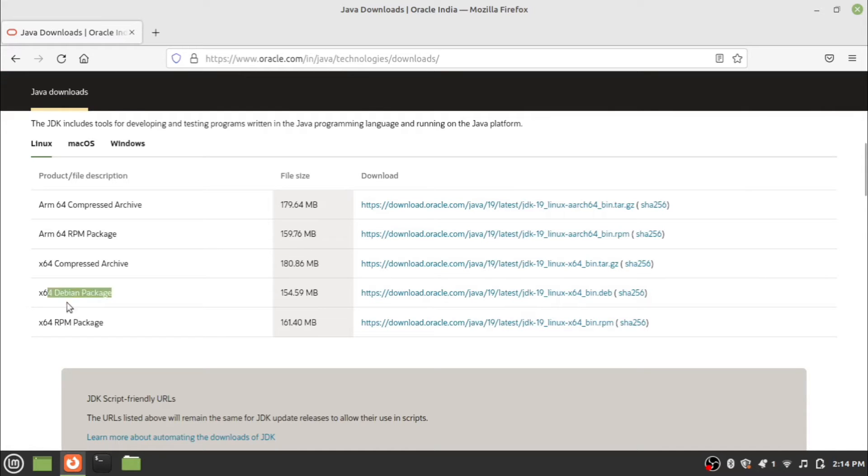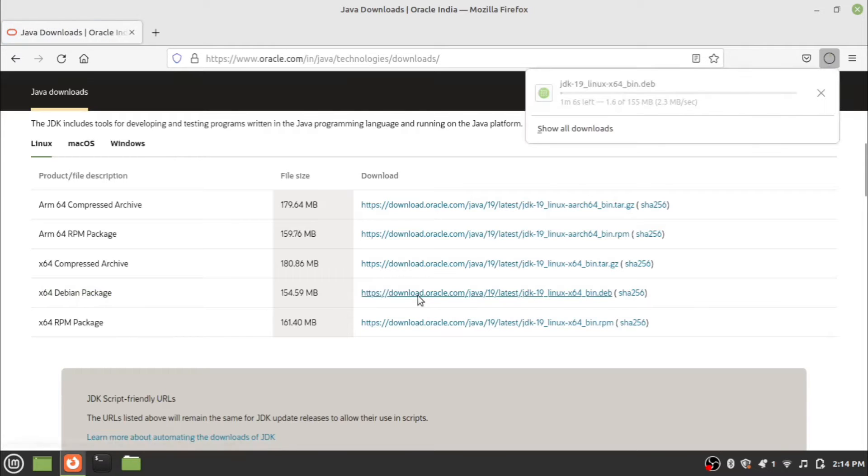Choose your Linux distribution and click on the download link. Wait for the download to complete.